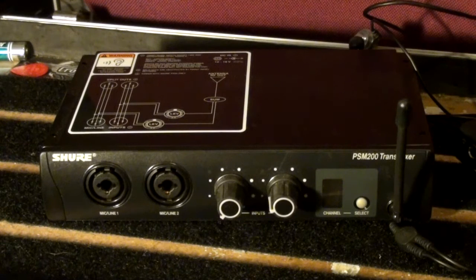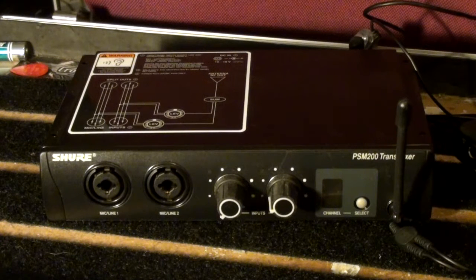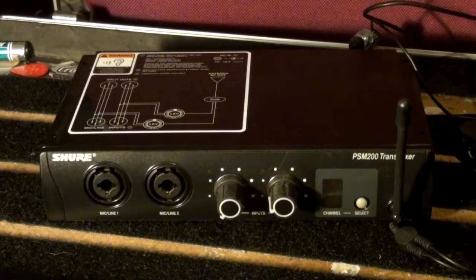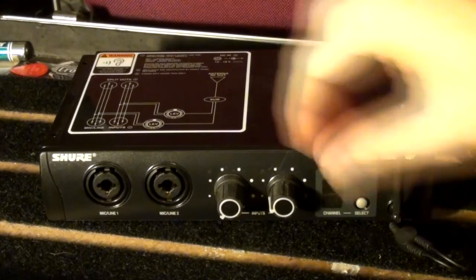Alright, we're looking at one of the Shure in-ear monitoring systems. This is great for vocals.